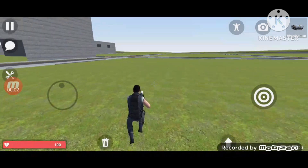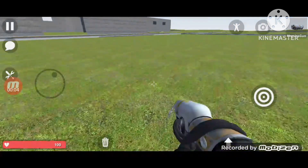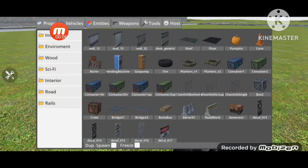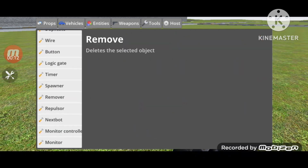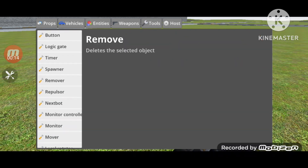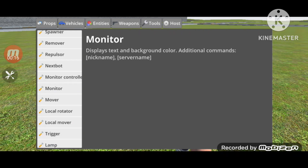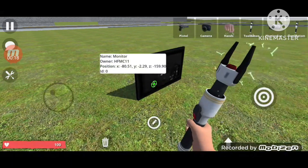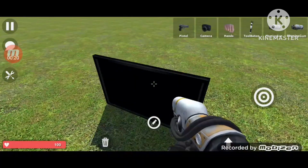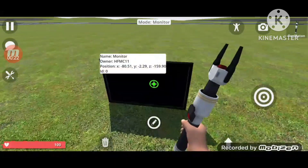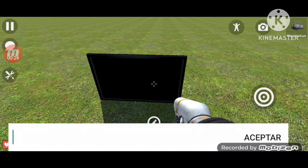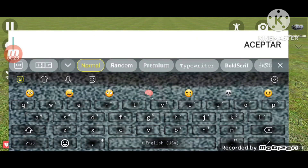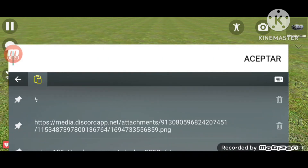Today I'm gonna show you how to put color in the monitor. If you have Hipper, this is the right video for you. First you need to go to Tools and look for Monitor, and spawn the monitor. Make sure you have the tool button to use that. Now you just gotta type in a little command.